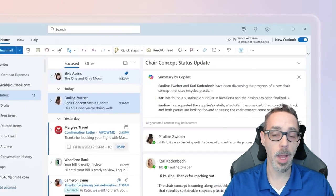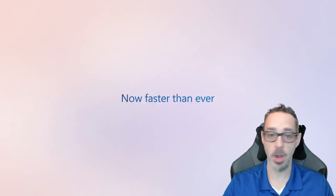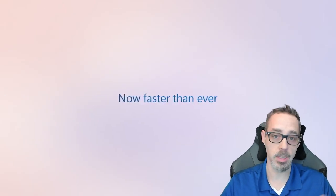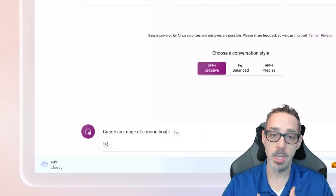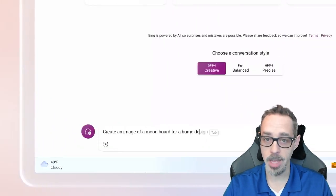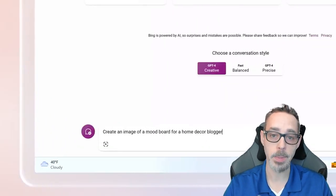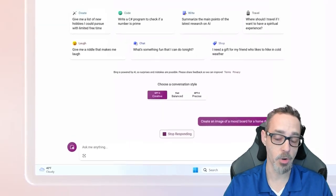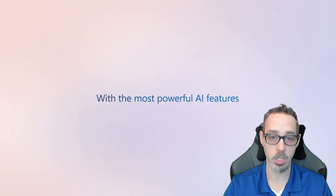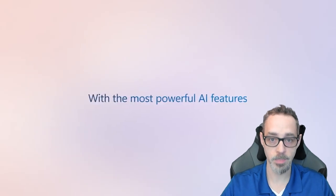Copilot Pro also provides you priority access to the latest OpenAI models, designer enhancements, and the option to design your own Copilot GPTs.